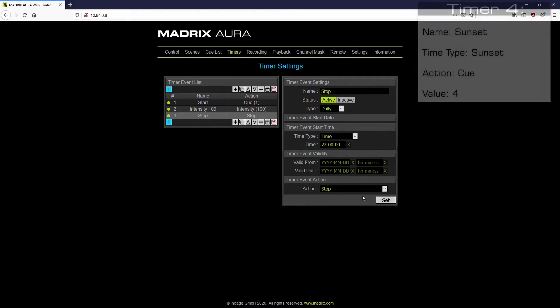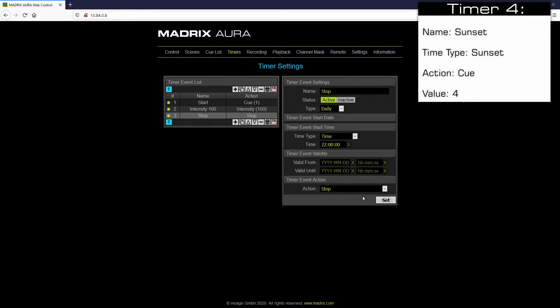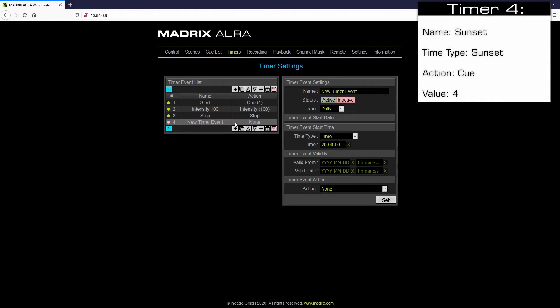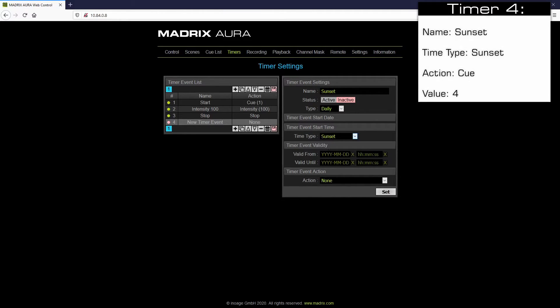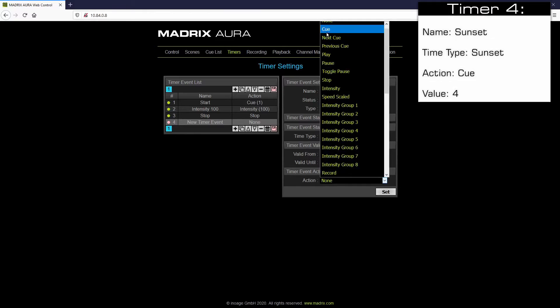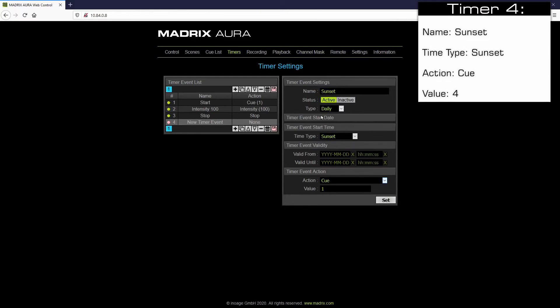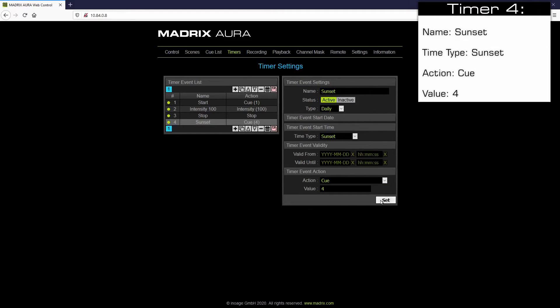As the fourth timer we will create the timer which will start Q4 at sunset. Therefore we click plus again. We call it sunset and we change the timer type to sunset. And of course we have to activate it. As action we choose again Q but now the value number 4. And we click set to apply the settings.